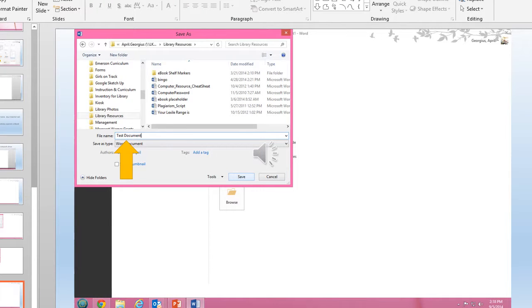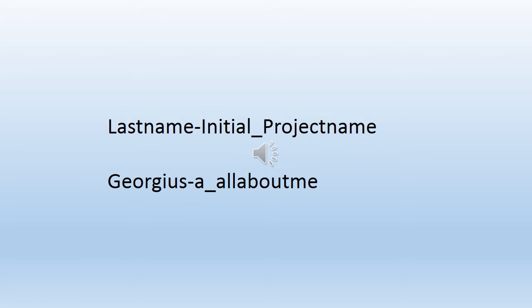Next, you're going to want to name your document. Under File Name, this is where you write the name of the title of your document. You should always name your files the same. Start by typing your last name, a dash, and then the first initial of your first name. Then you'll type an underscore and the project name.